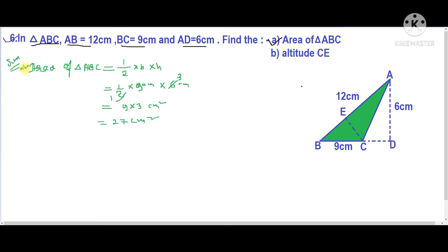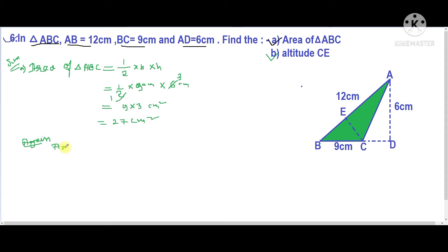For part B, we need to find the altitude of triangle ABC, which is CE. We already found that the area of triangle ABC is 27 centimeters squared, and we'll use this to find the altitude.